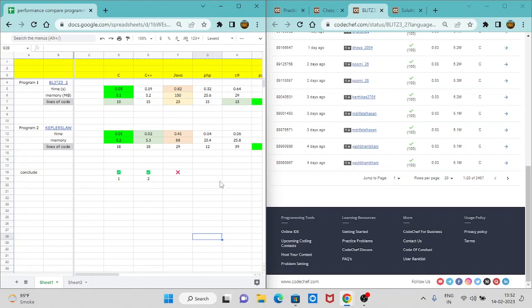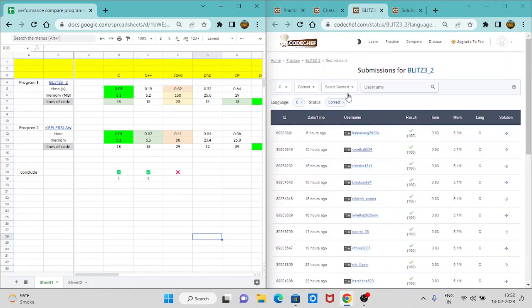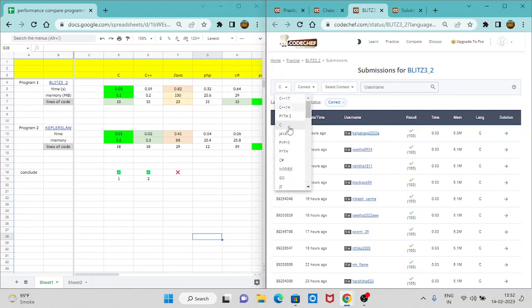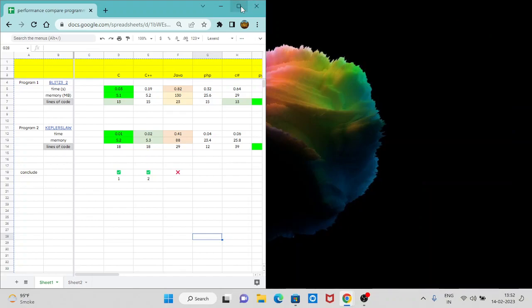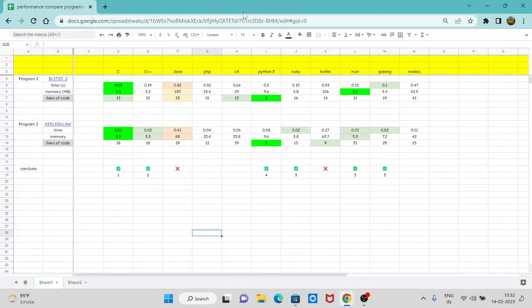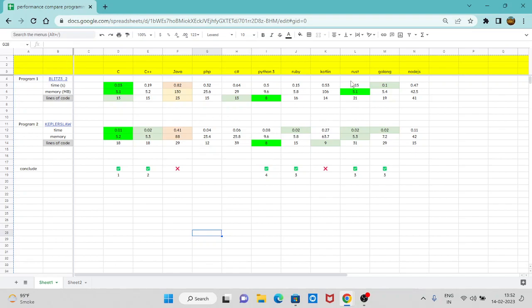So as you can see, I have noted all the parameters for all the programming languages. Based on this, you can also check it out. I will give the link in the description. So you can check for all the languages from Python 3, C++, Java, C sharp, Ruby and many more. So let me just minimize it and expand this. So based on the result, what I found is this, as you can see over here.